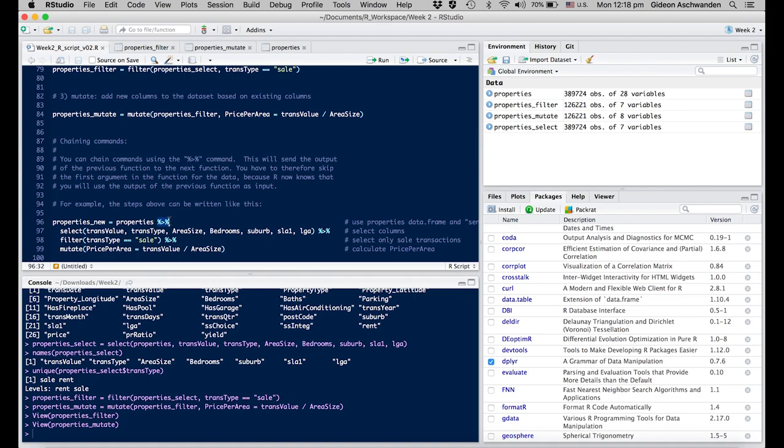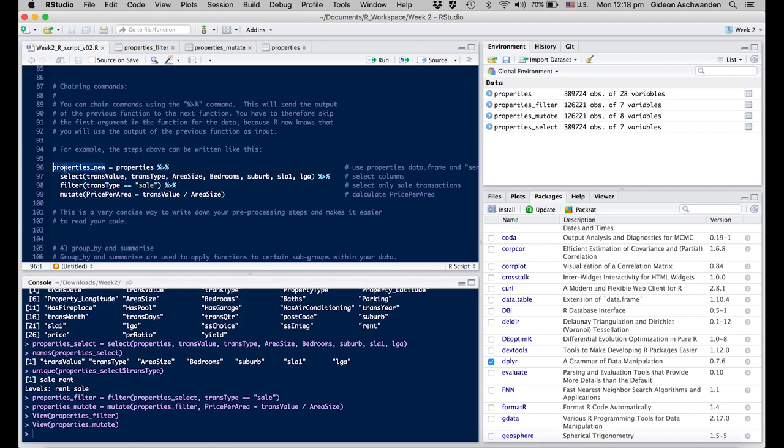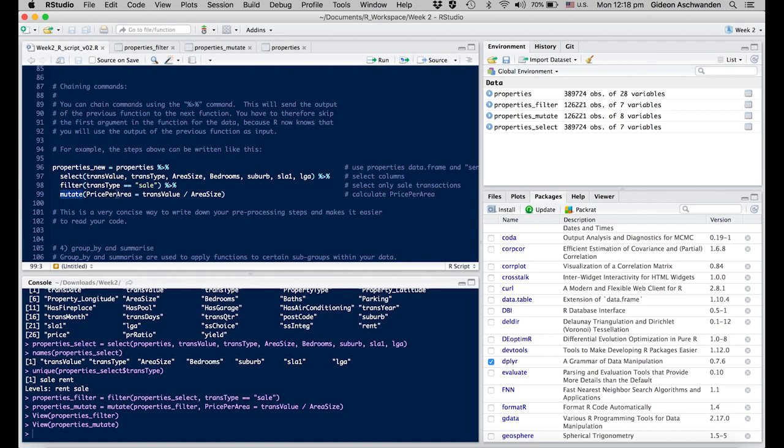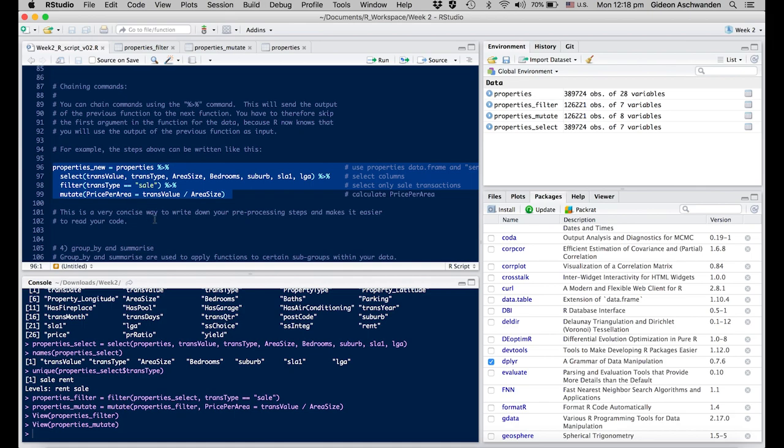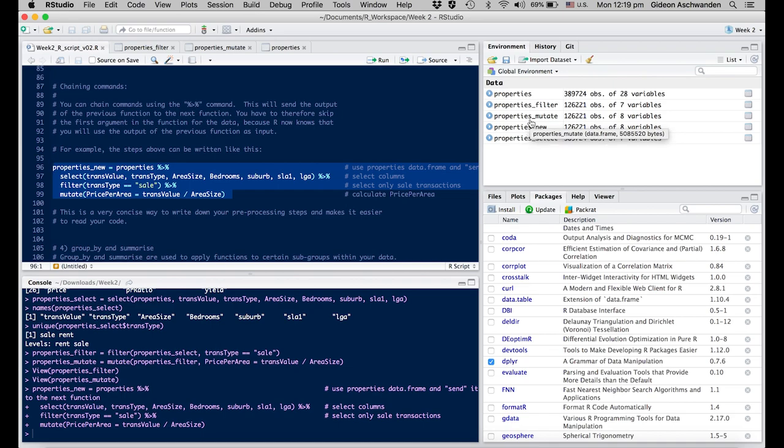We can create a new properties dataset which first selects only certain parameters we want, then filters only the sales out of the transaction types, then mutates by adding the price_per_area parameter. I select the whole thing. This is a side note: always select the whole command, because if you only select a subset, it won't execute. I do command+enter. Voila! We have a new dataset called properties_new, and it's exactly the same as properties_mutate which we created after several steps, just in one go.